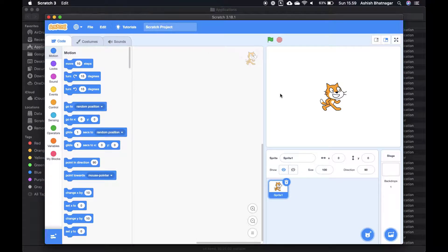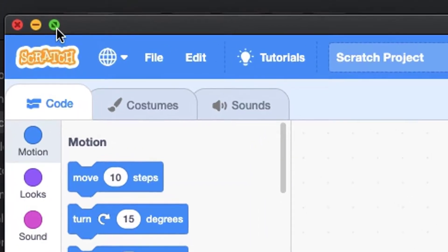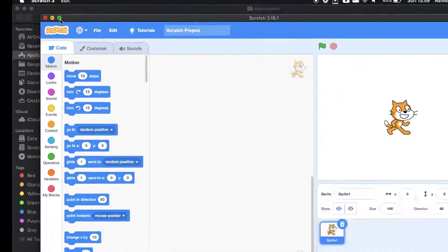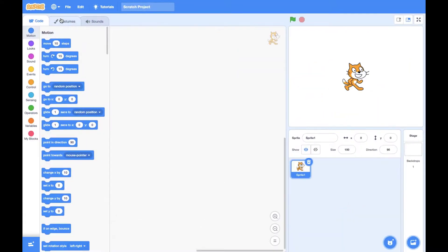Congratulations! You are now ready to program in Scratch. Click on the full screen button to make Scratch window full screen.